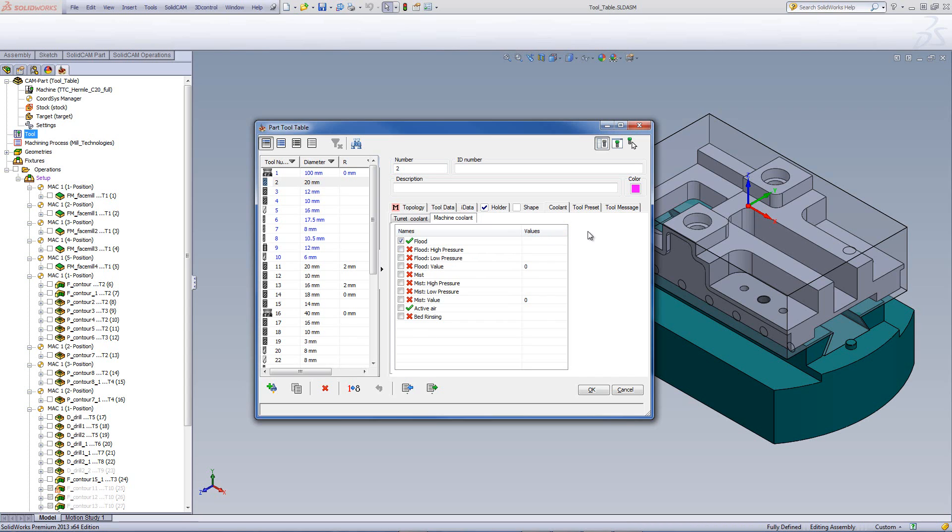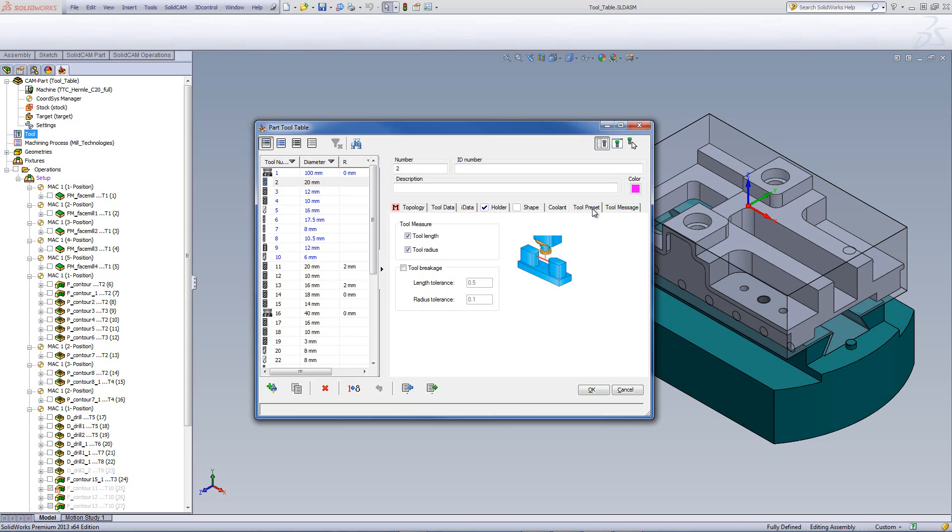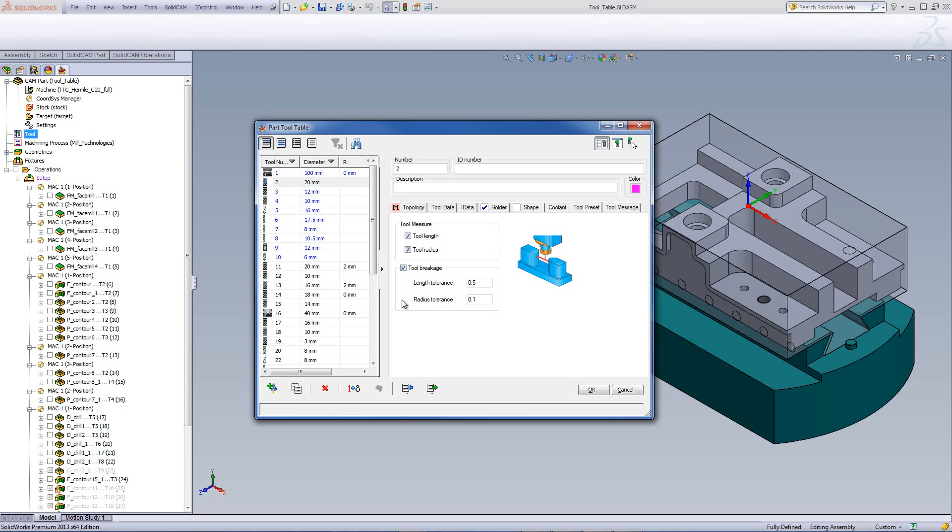Also, if I go now into my tool preset, since this machine supports tool measure, we have the option of tool measure over here, checking the length and the radius of the tool. And, if I want, I can also activate tool breakage to check the tool for breakage, whether it's on the length by a given tolerance or the radius, checking the radius by a given tolerance.